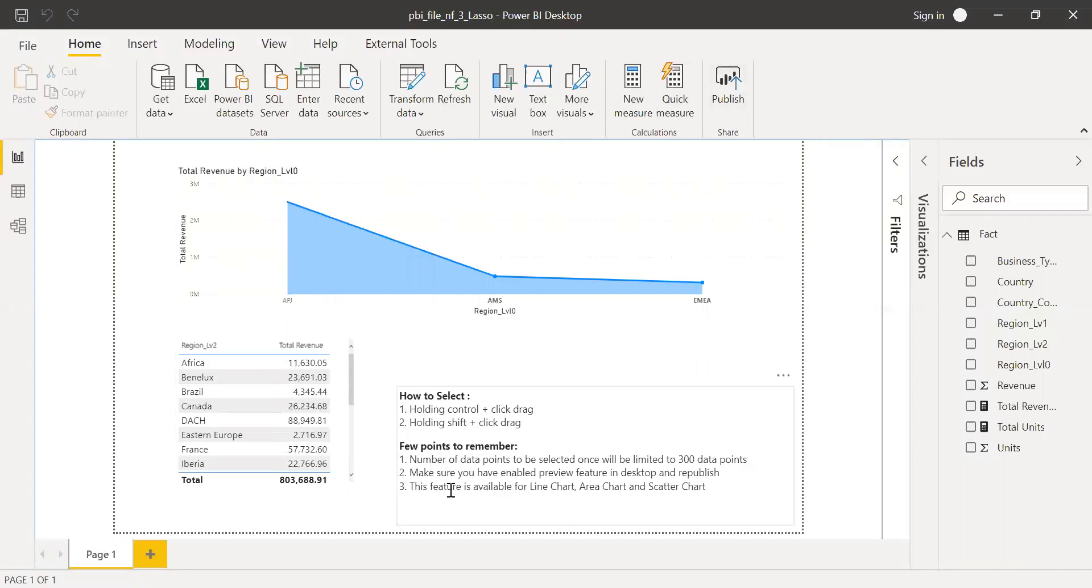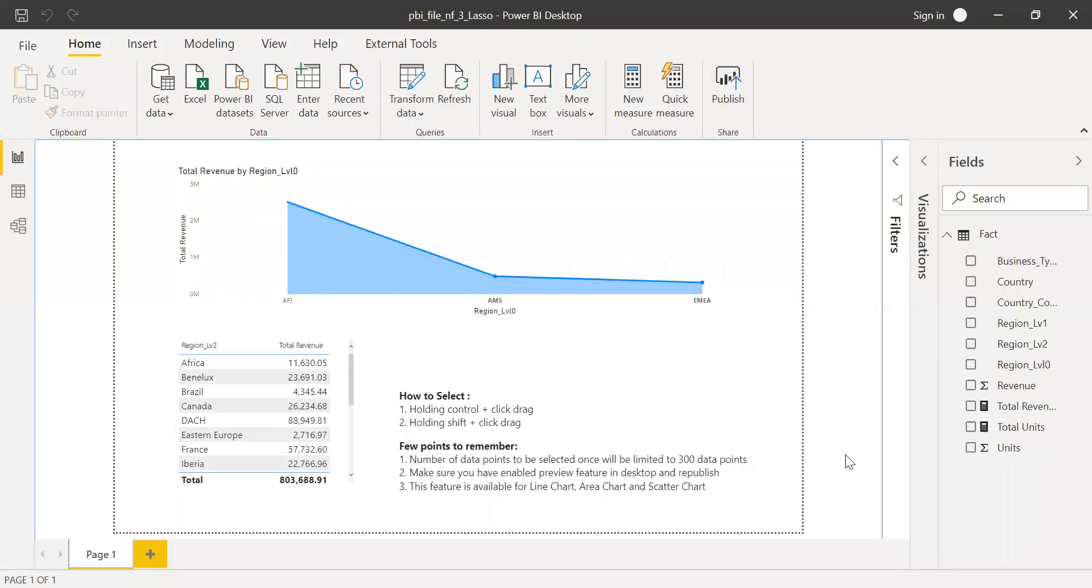The third thing is this feature is available for line chart, area chart, and scatter chart. This feature is currently enabled only for these three kinds of charts. Maybe in the future, they might come up with some updates for other charts as well.